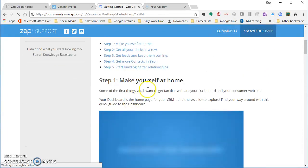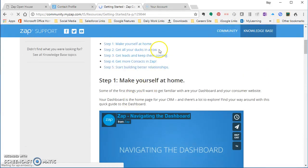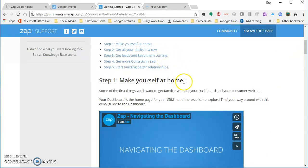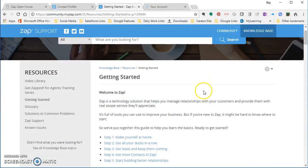It's some resources: get all your ducks in a row, get leads and keep them coming. All of that good stuff is a really good primer on where to start once you know where to click. Now this is where you start your business.